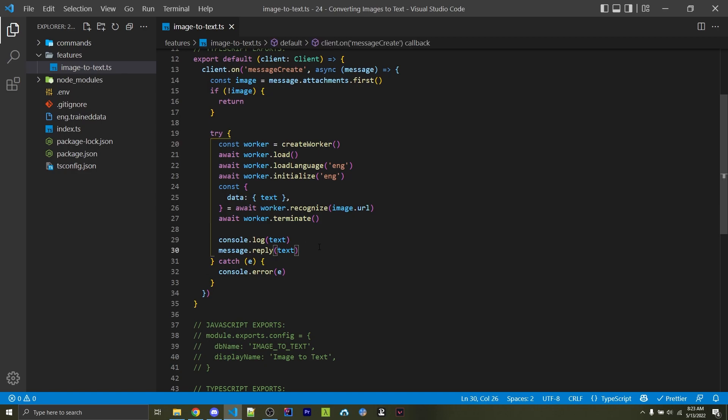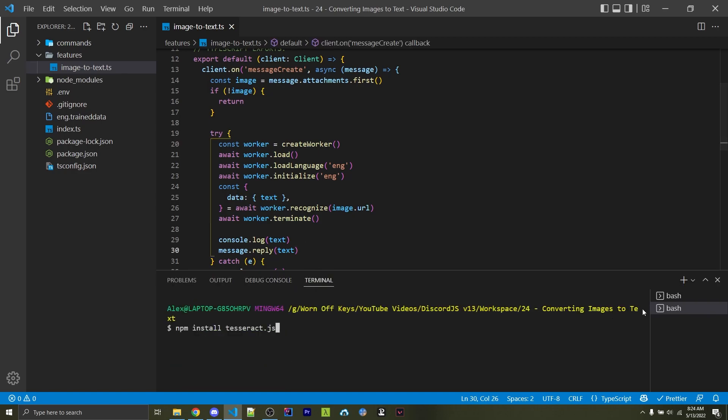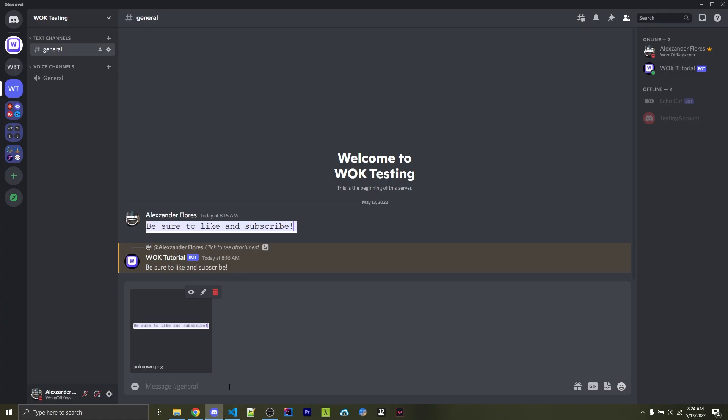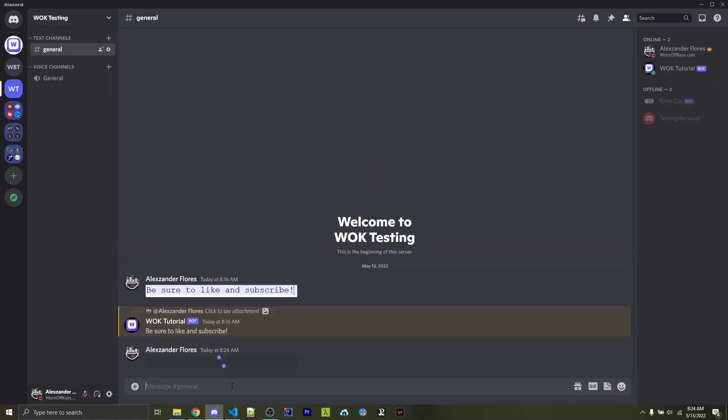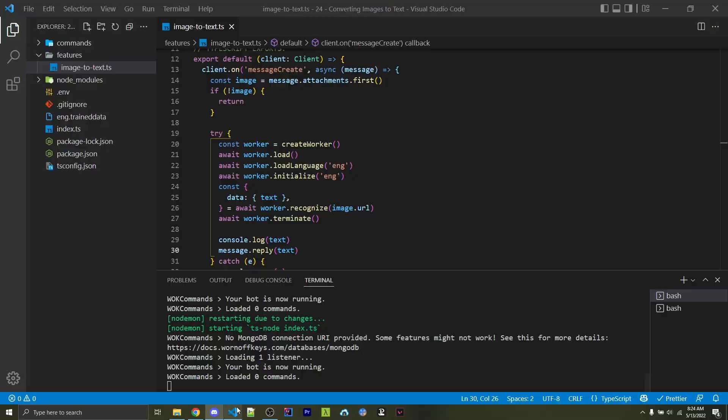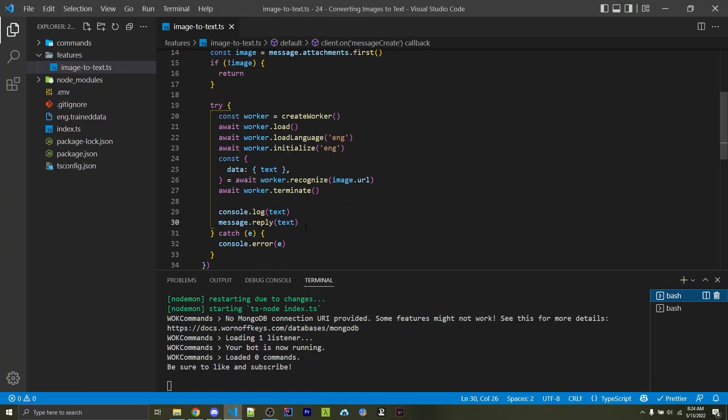If I go ahead and save this, we will see that my bot is now restarting. It says it loaded one listener, so I go back into Discord and I send this message. It's then going to see the image 'be sure to like and subscribe', and it's going to actually get that text and respond to it right here, all thanks to this simple code.